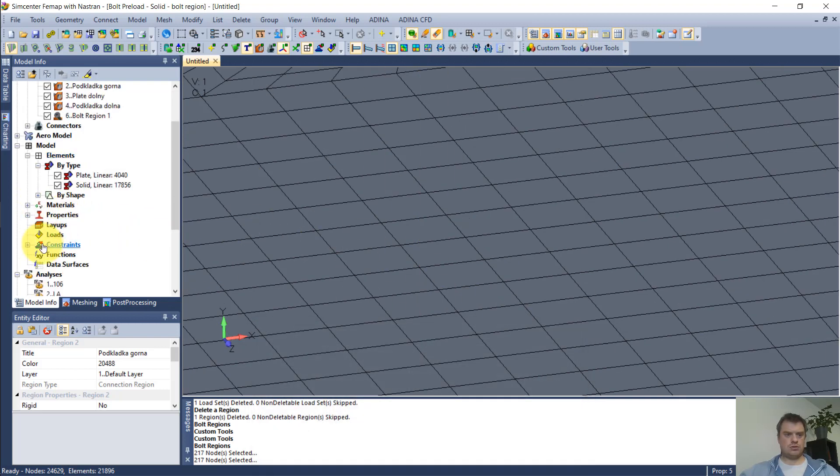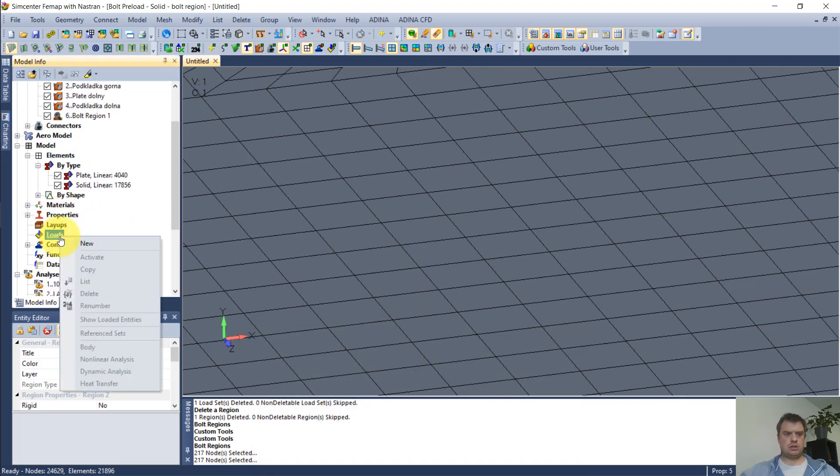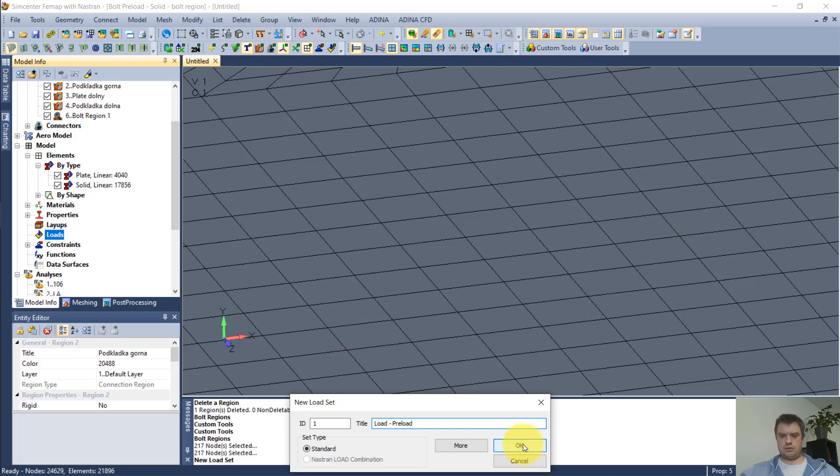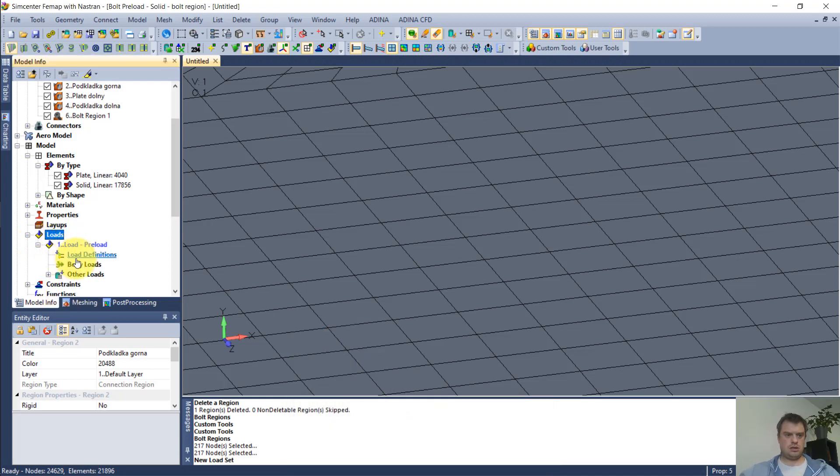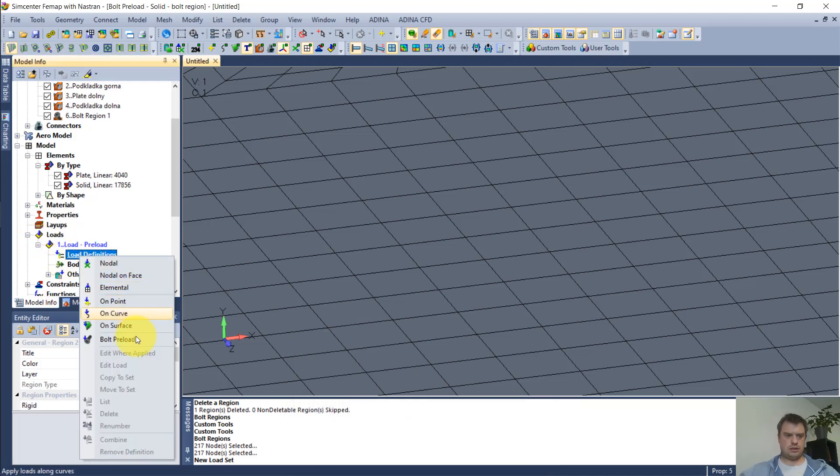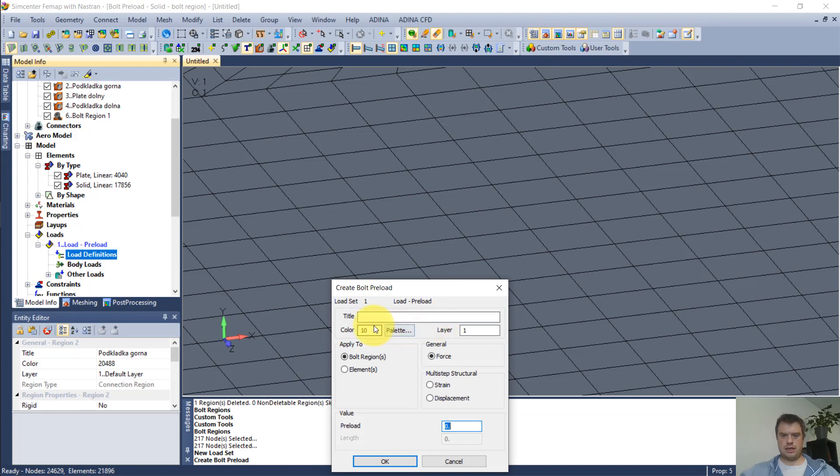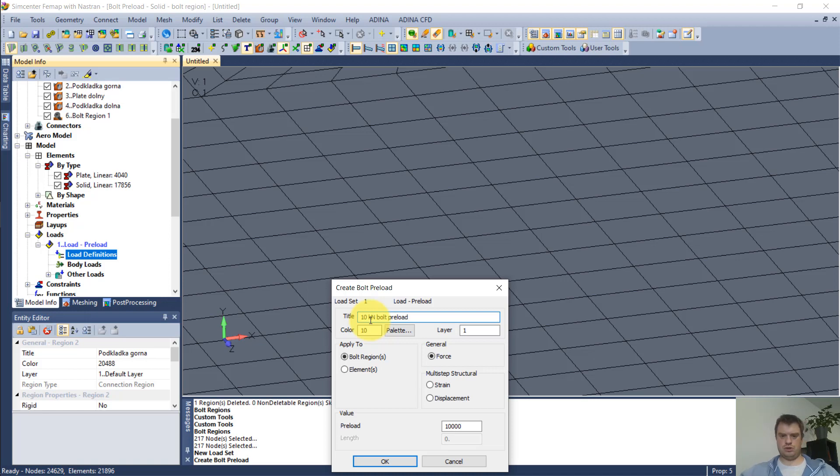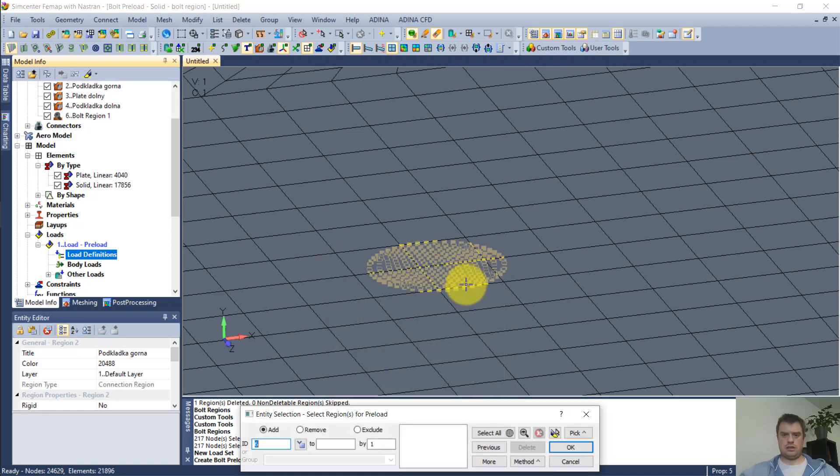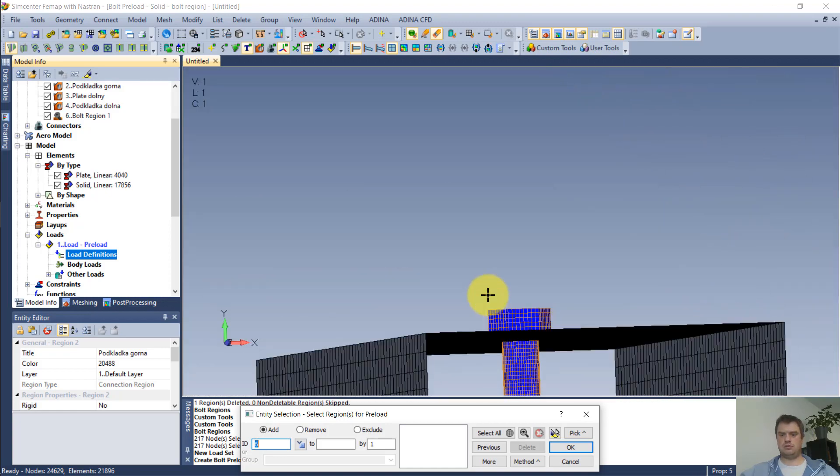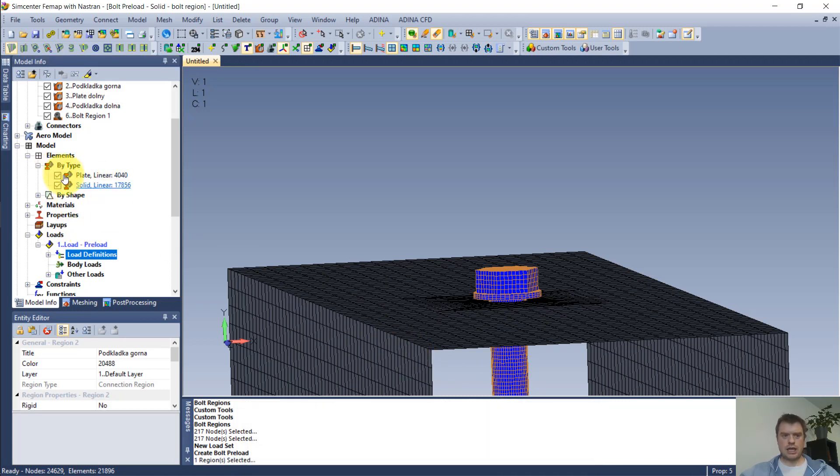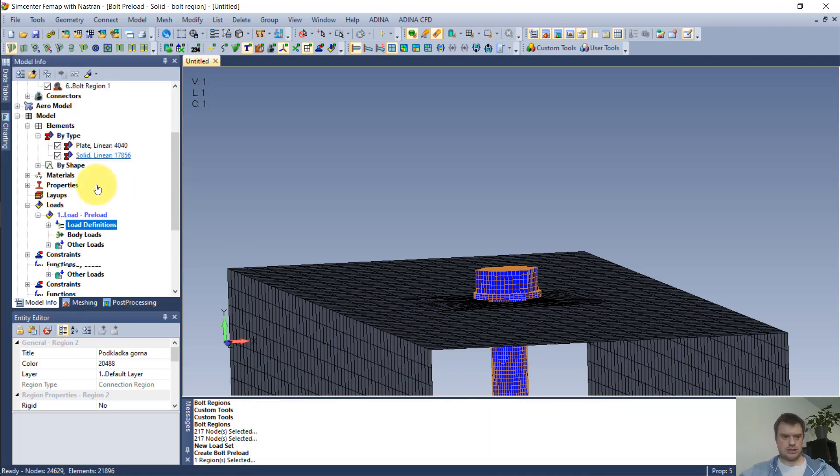Now, I can go to loads and create a new load set. And here you can see bolt preload. And I can select that I want to use bolt region. And as previously, I will use 10 kilonewtons. And it asks me to select the bolt region. Since there is only one, it's a relatively simple task. This is it. And it's done.